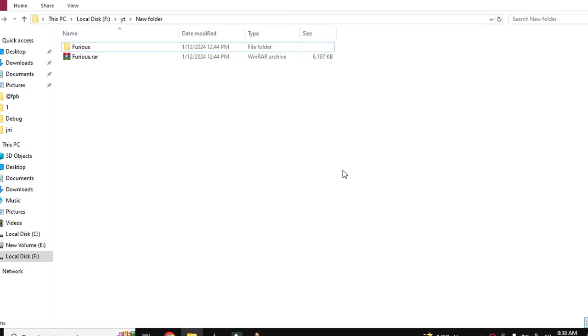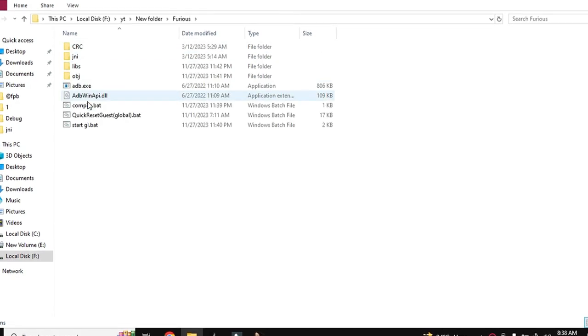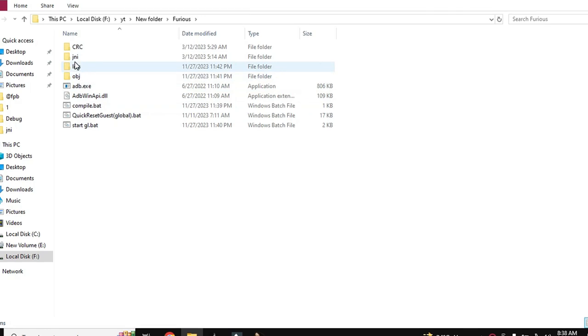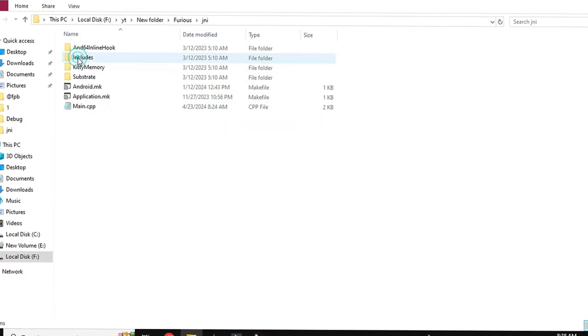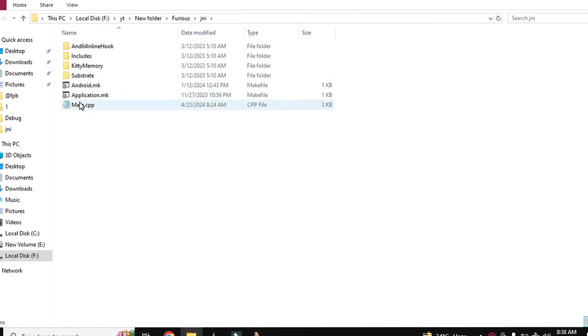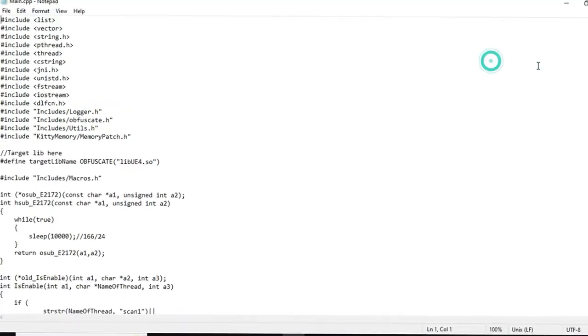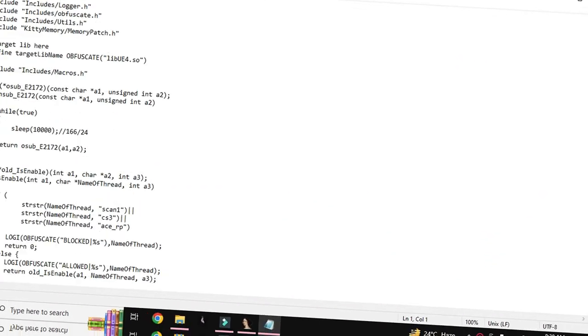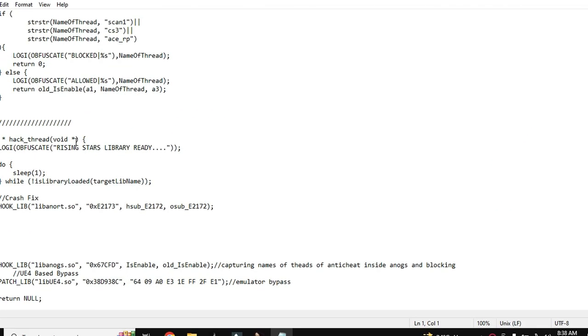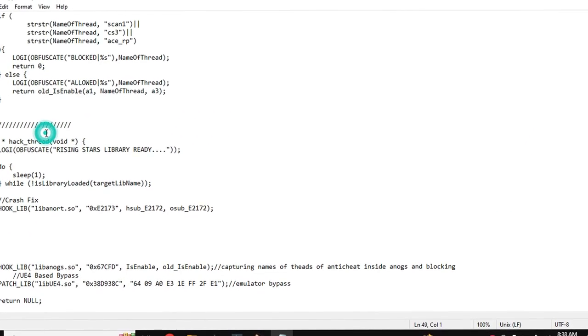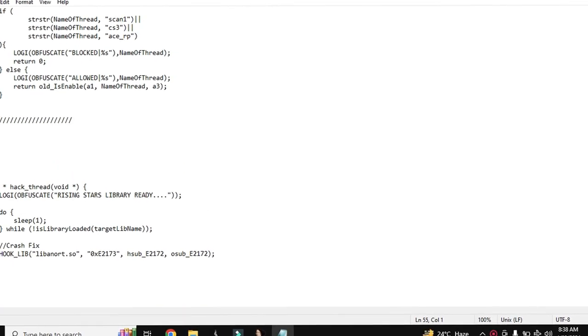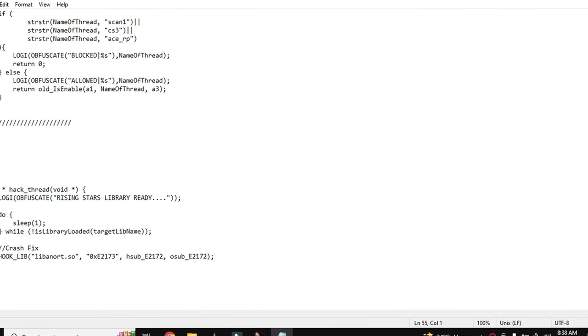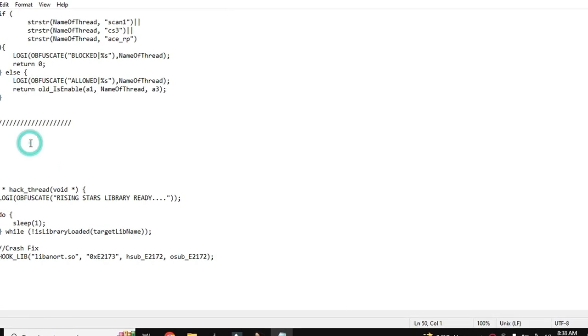Today we are going to create a hook in our FURIOUS project. For that purpose you will need to open the main CPP. Here we will create a hook for case 10. I already told you in many videos that case 10 needs to be emulator detection.